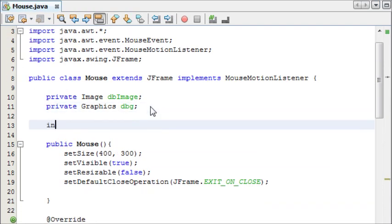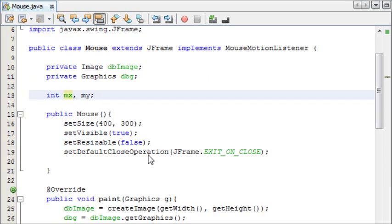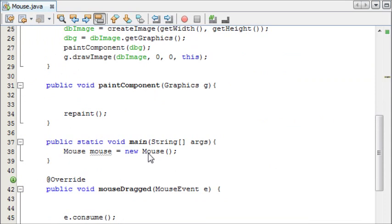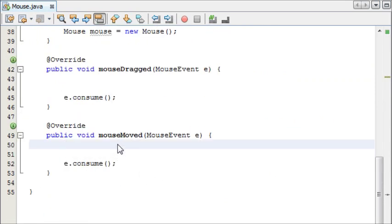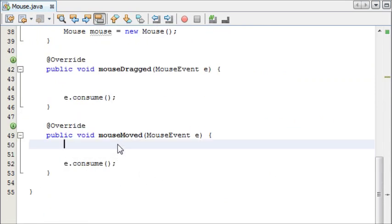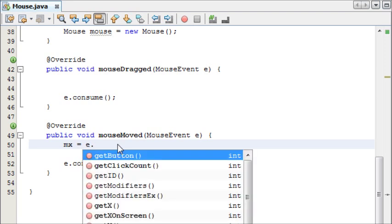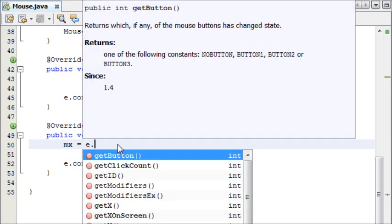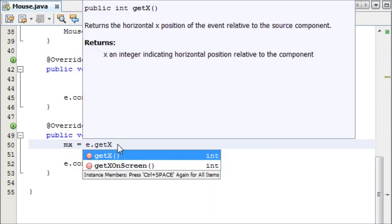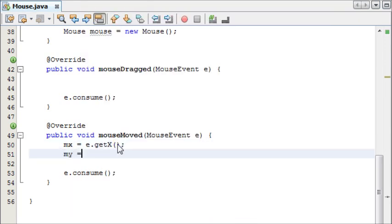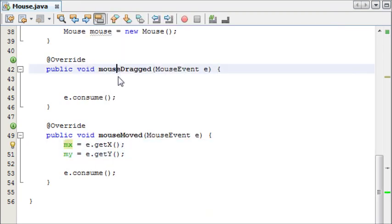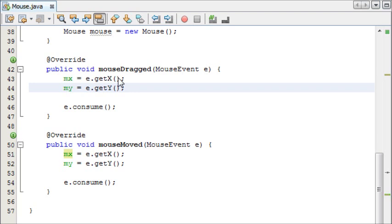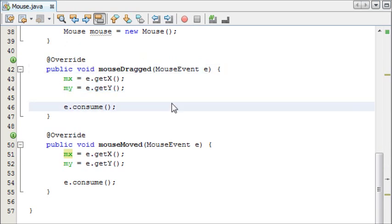I'm going to make two variables at the top for where the mouse location is, and that will be int mx and my for mouse x, mouse y. To start off with, in our mouseMoved, we're going to program the location of our mouse. So we write mx equals e.getX, and my equals e.getY. And then I'm going to copy and paste this into mouseDragged here. Actually, let me explain what's going on so far.